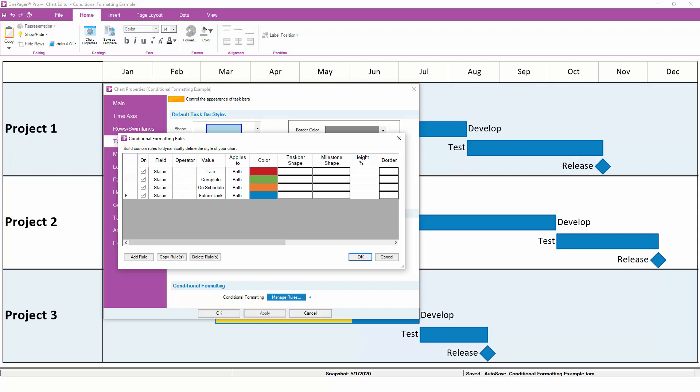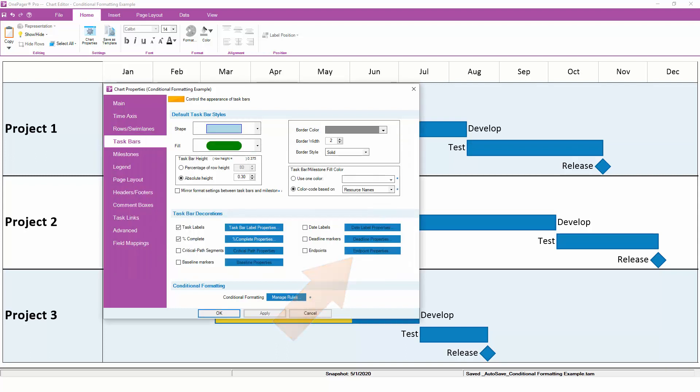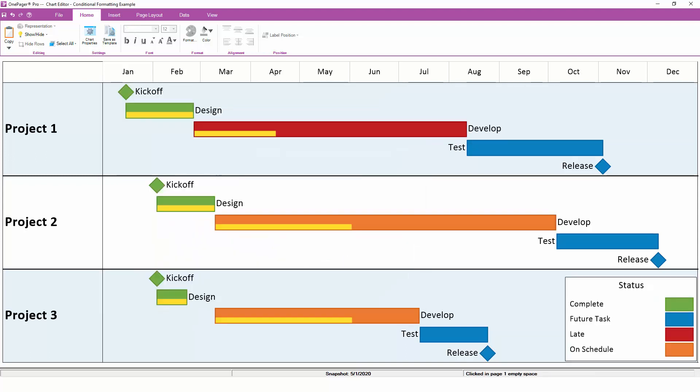With these four rules in place, click OK, then OK again, and you will see One Pager automatically color code based on the status of each task.